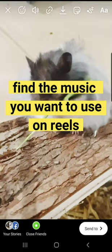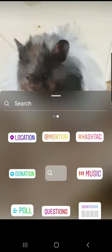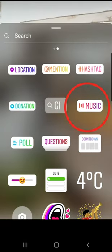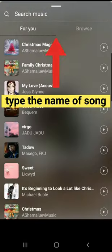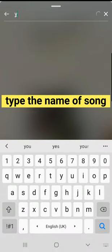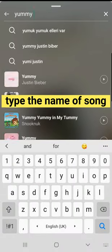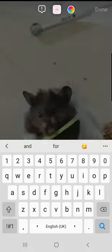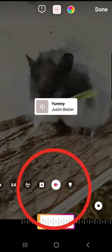Once you've chosen the video, use the same music you would like to use on your Reels. Find the music by typing the name. Once you're happy with the music, click OK.